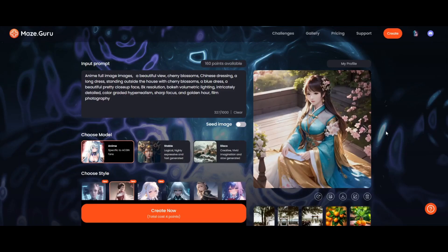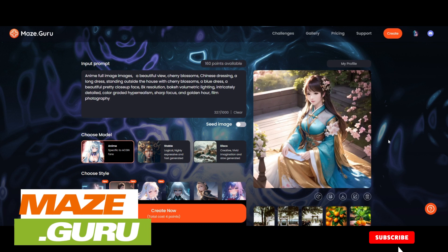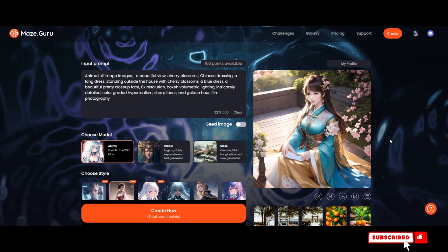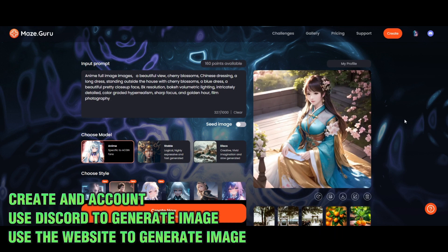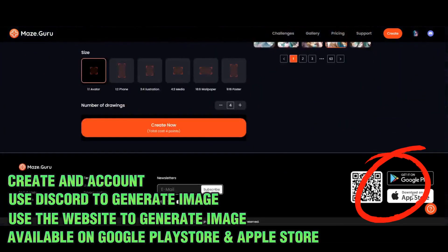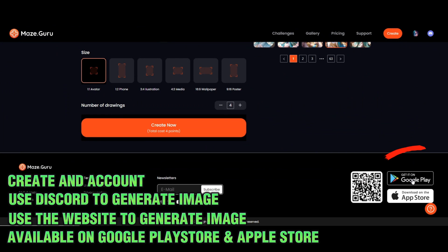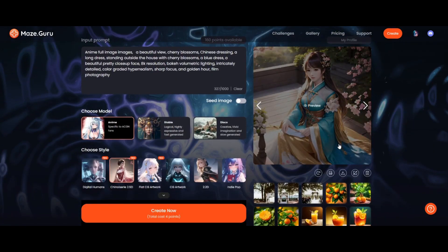If you know about AI text-to-image generators you can choose one of them, but I encourage you to look at maize.guru — they have a nice image-to-image post generator. Once you're in there, make sure to create an account. You can also use the disco to generate images, or use the website, and they also have an application available on Google and Apple stores. We're going to use this image that I have generated earlier.